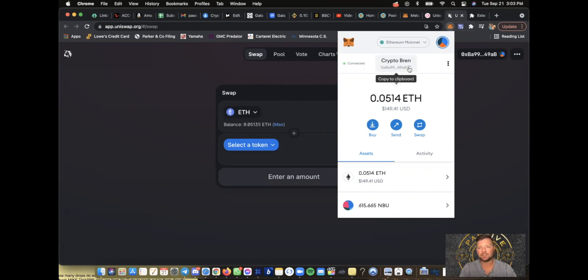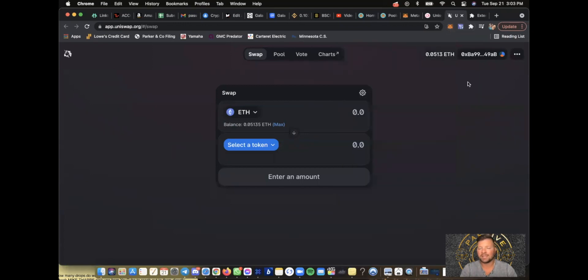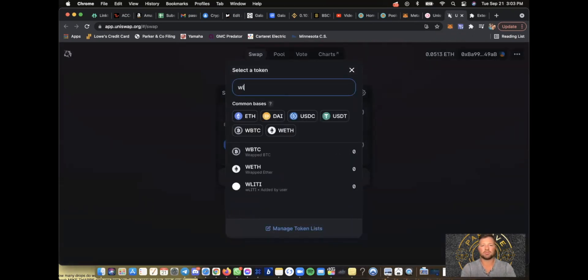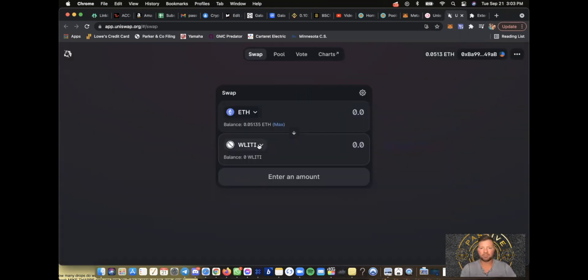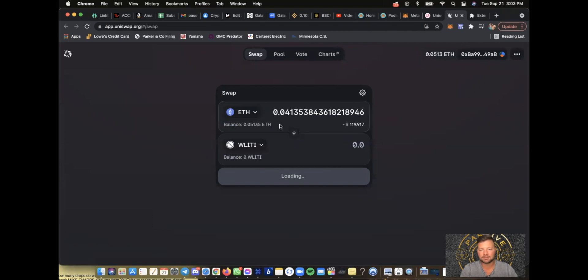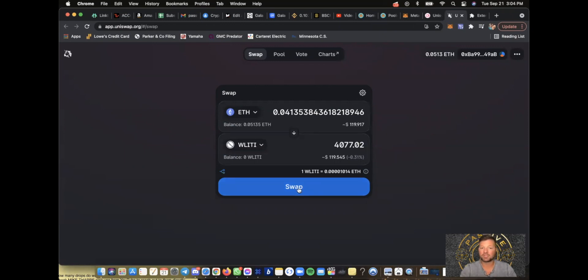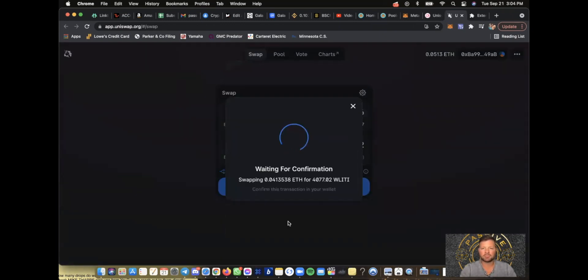Mine is 0xBA99. I have Ethereum on here. Now it'll show me the total balance of Ethereum within the Uniswap platform. Now I want to purchase a coin called W Liddy. If you guys have any questions, please reach out to me. So I want to purchase W Liddy, the max amount, $119 worth. It's about 4,077 W Liddy. I want to swap. Confirm swap.